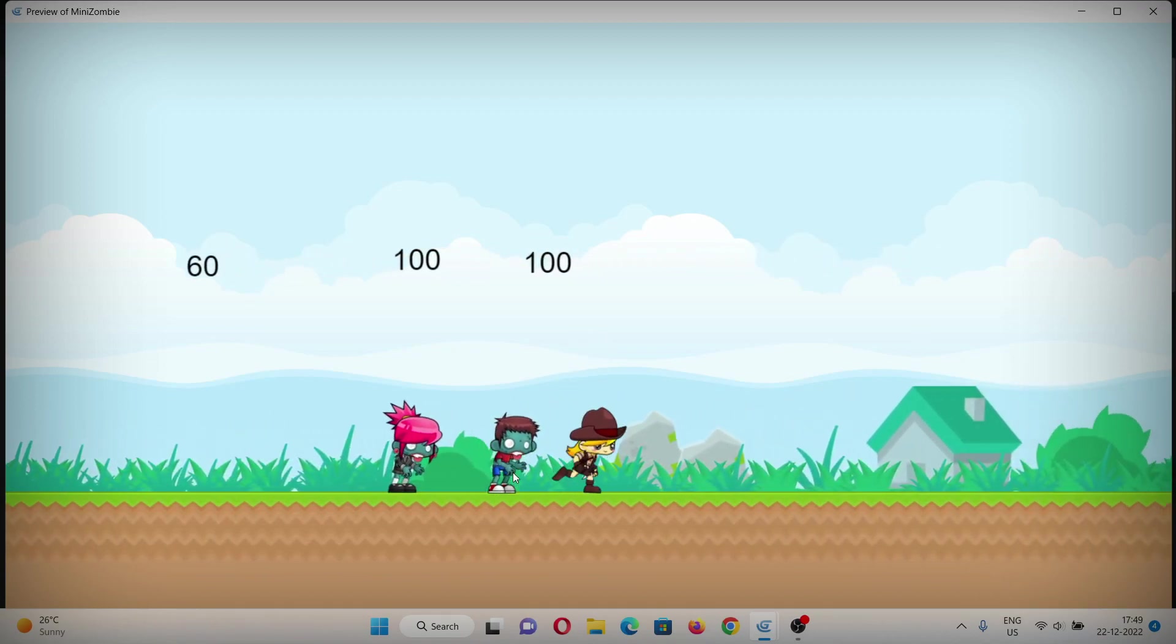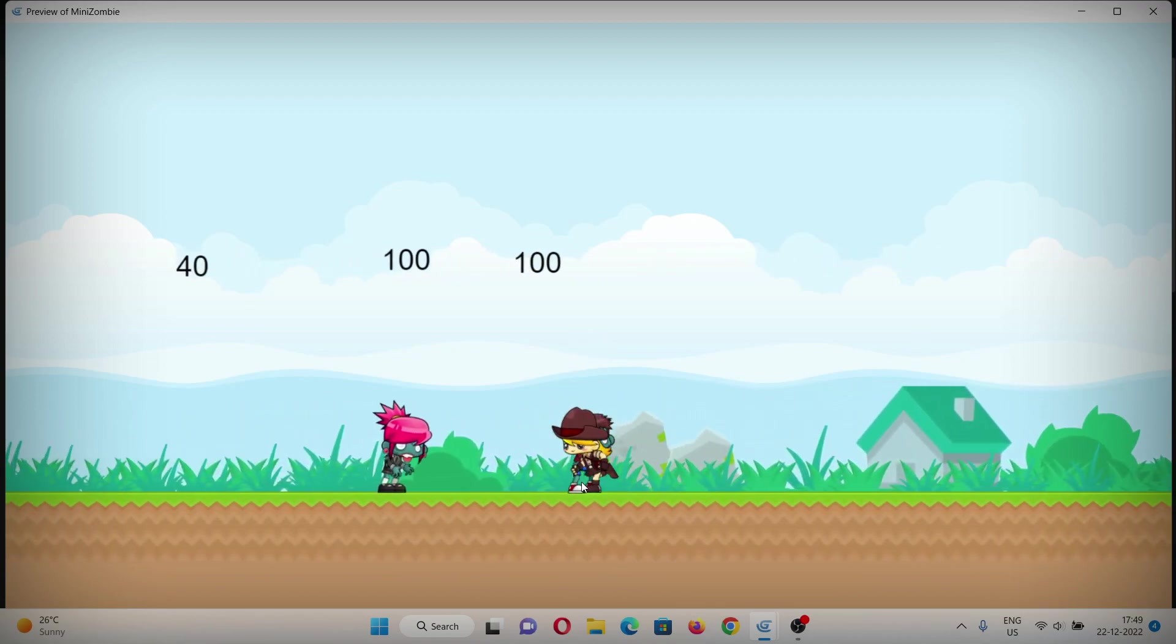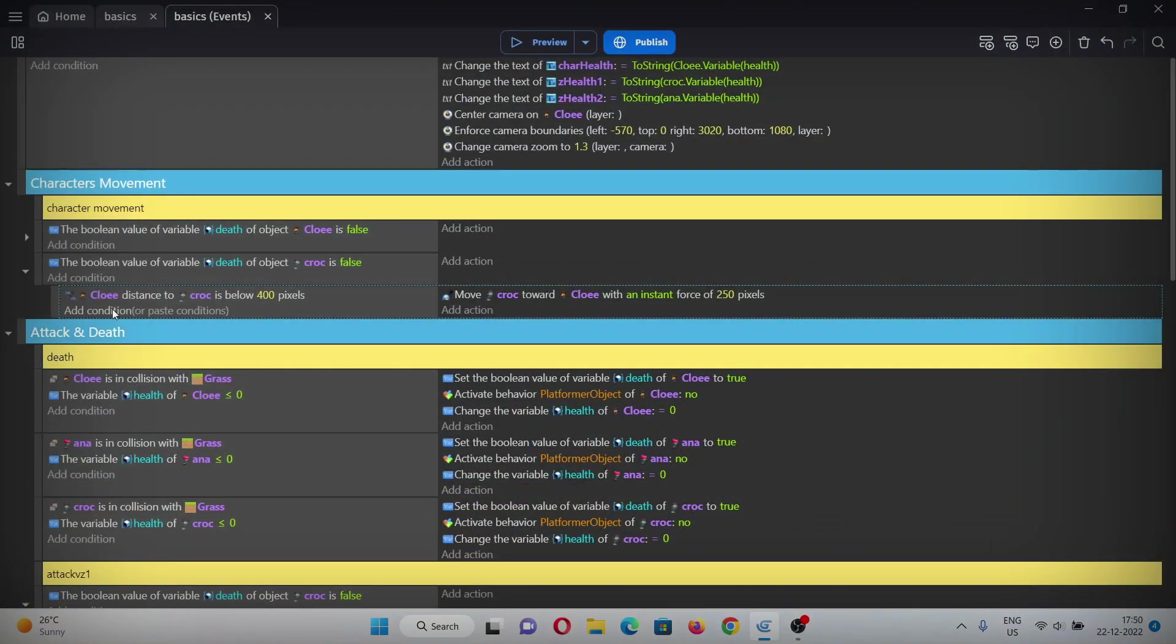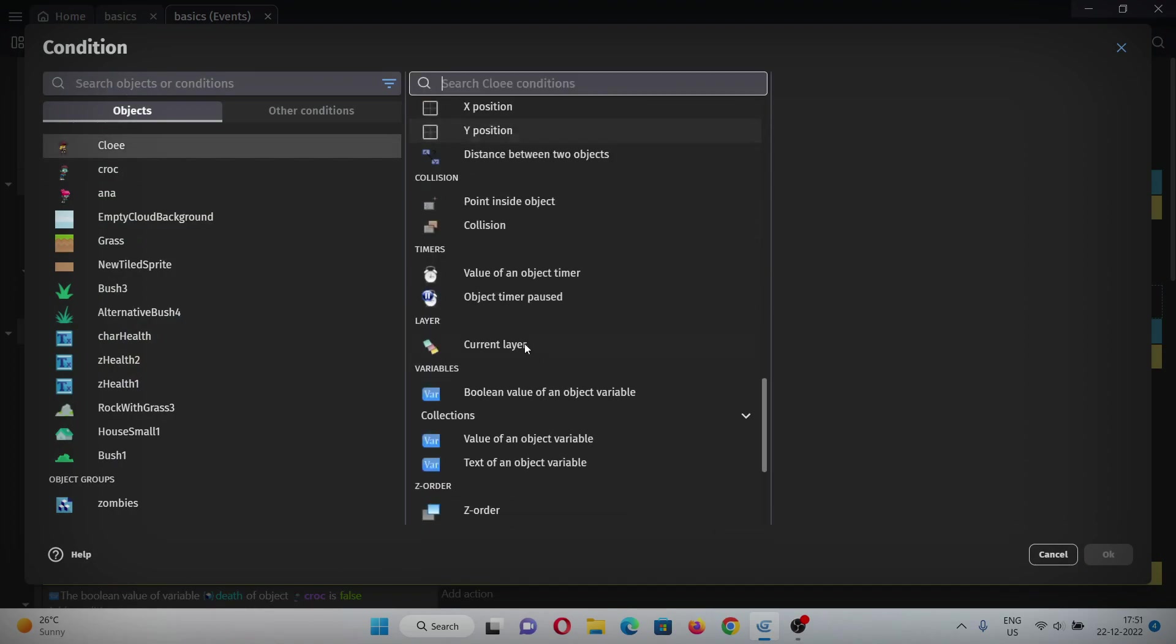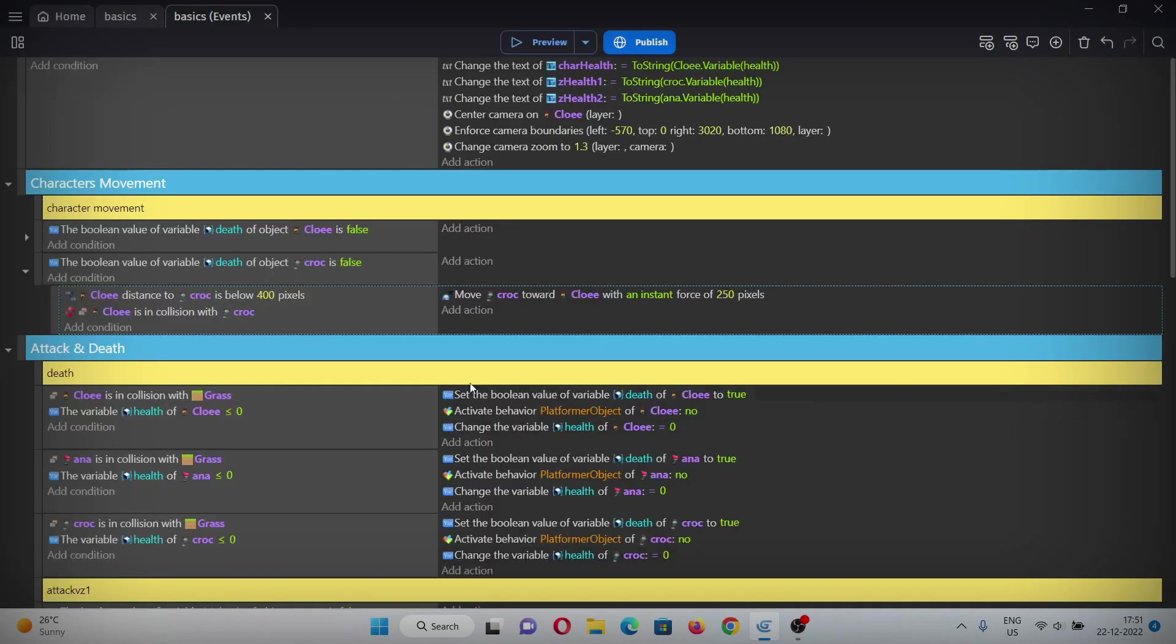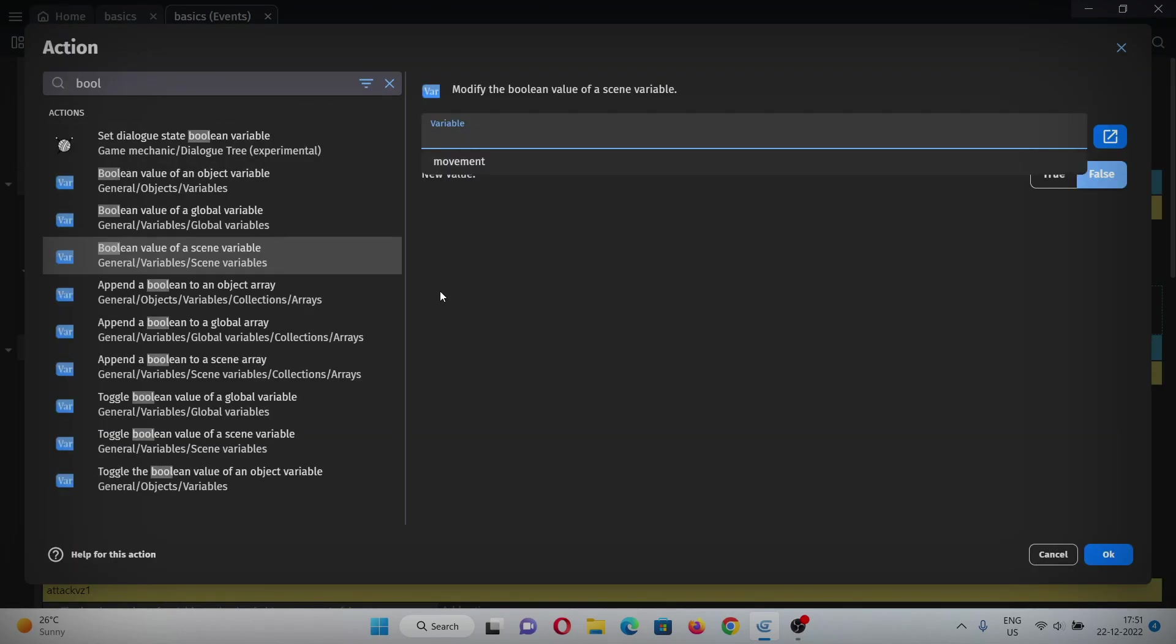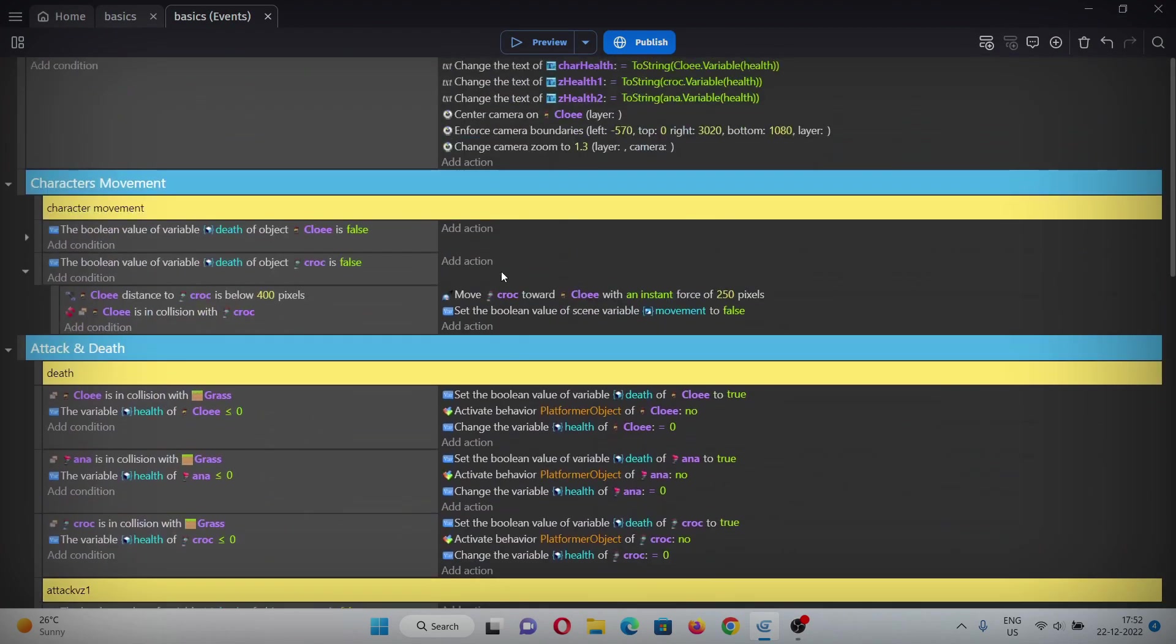But there are some things missing like running animation and attack while running, so let's add them up quickly. In the condition, add when Chloe is not in collision with croc.